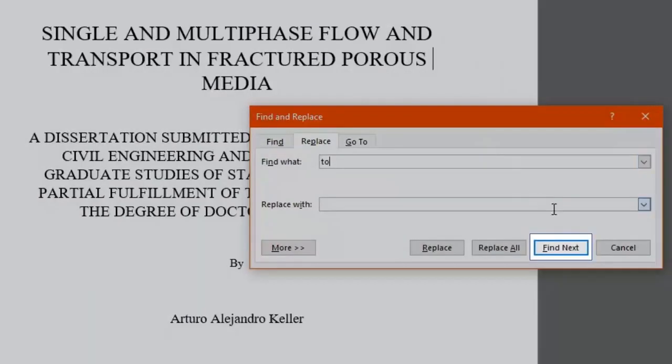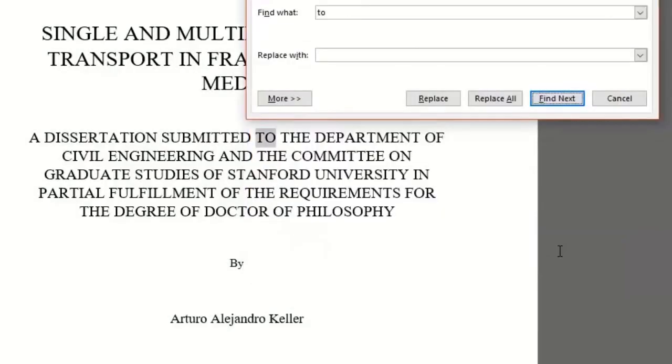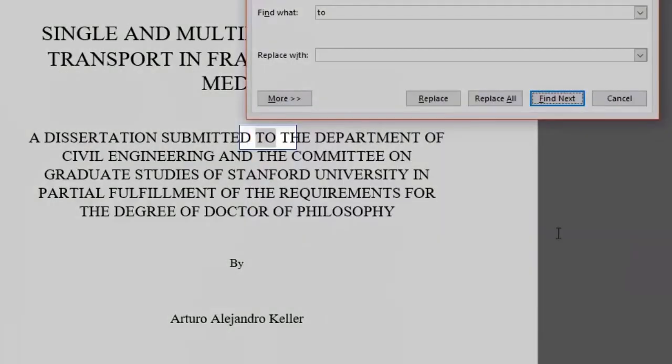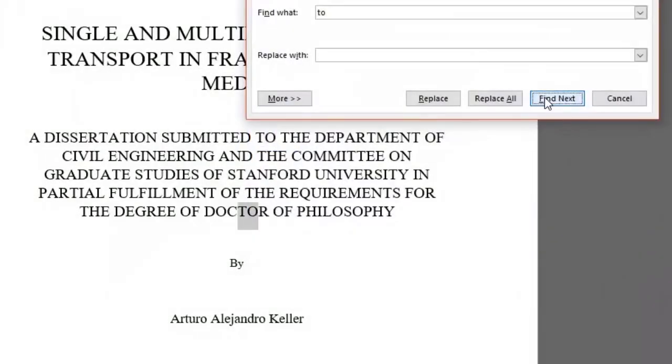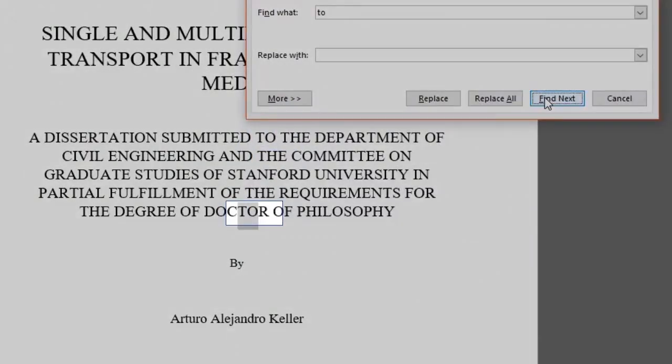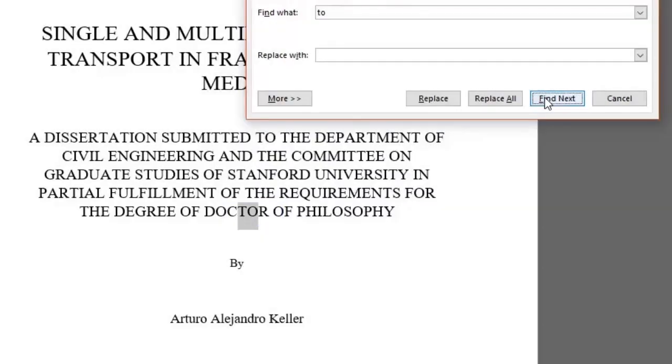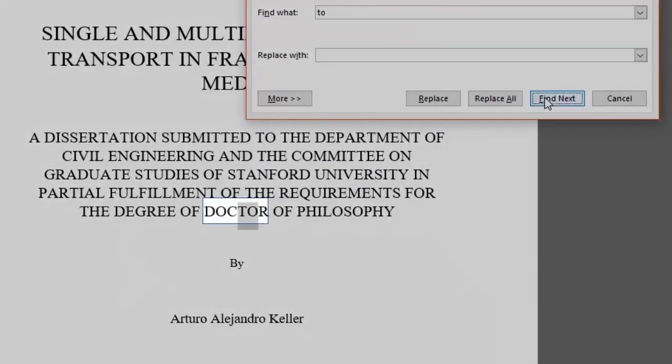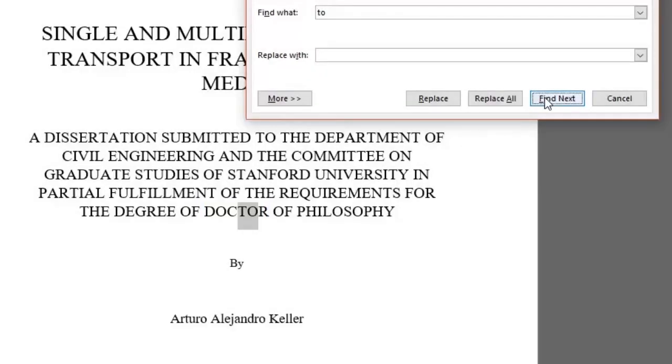By clicking the Find Next button, it goes through the text where the next TO word is located, even if it's in the middle of a word. For instance, as you can see, the word DOCTOR is highlighted also because the letters T and O are in between. But what if we don't want that and we only want to look for whole words?